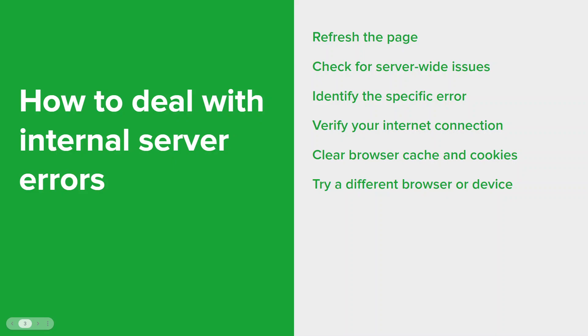Internal server errors can also be browser specific or device specific, so if possible, try accessing the website or application from a different browser or device to see if the error persists.